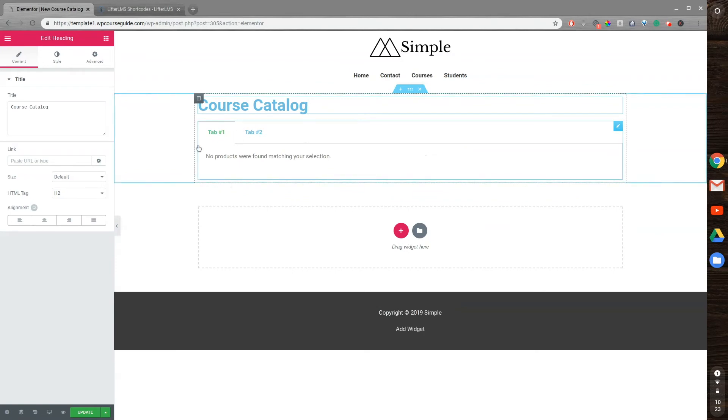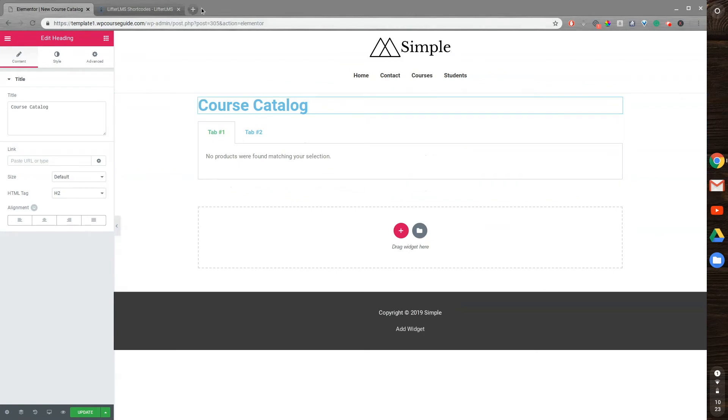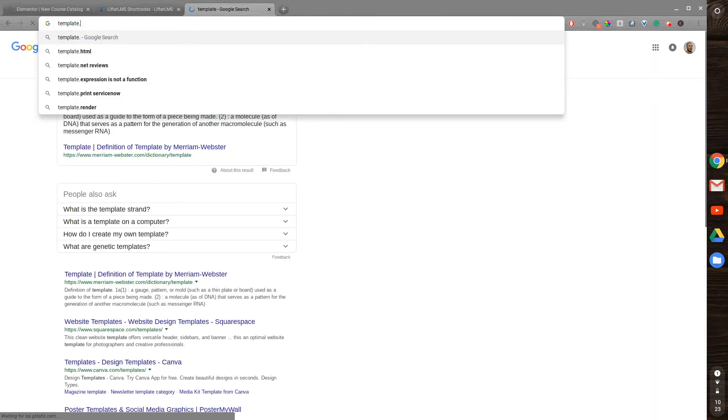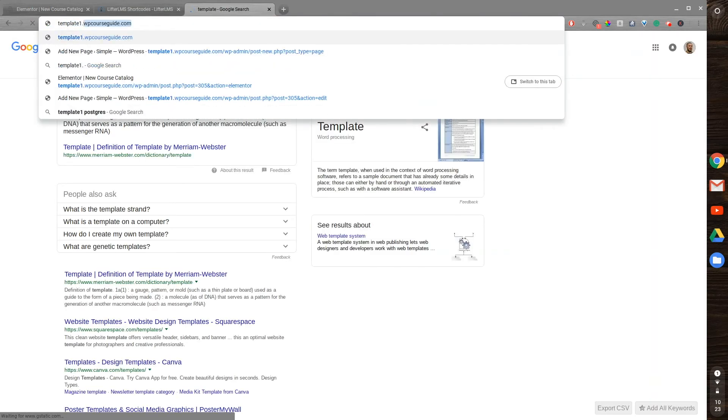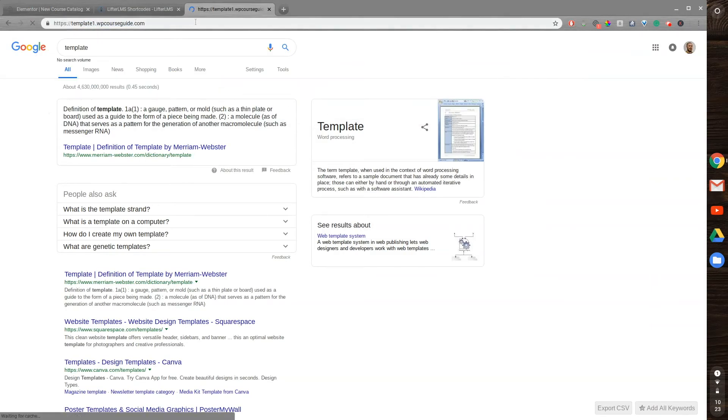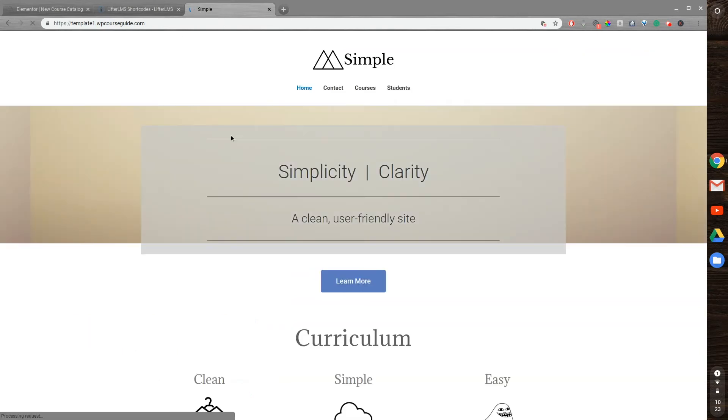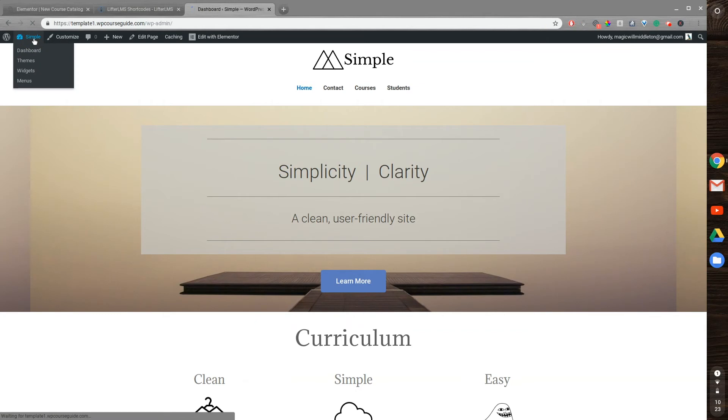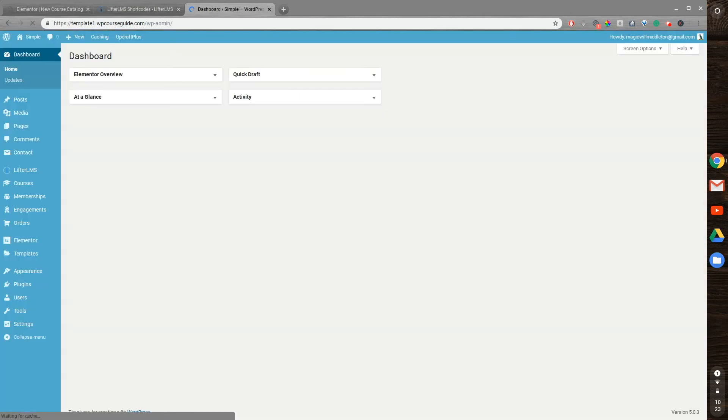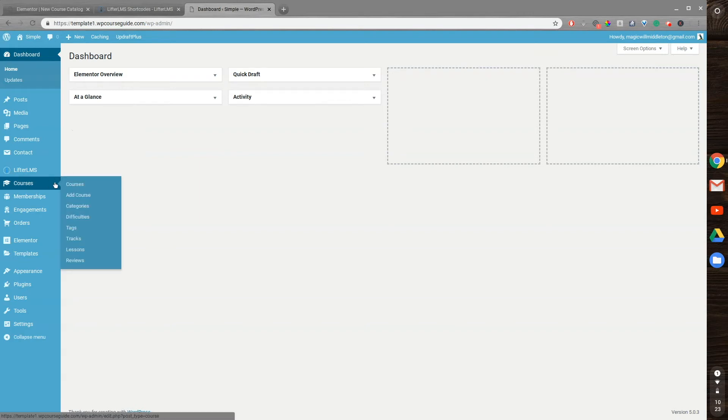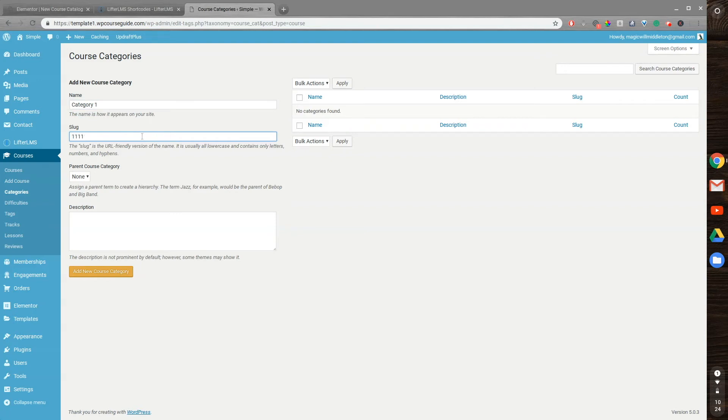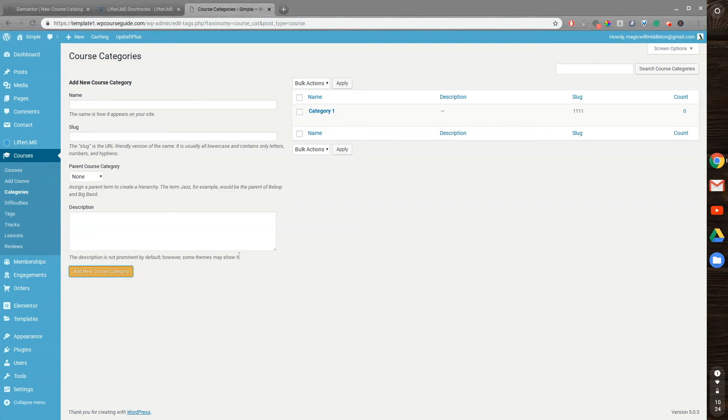No products were found matching my selection. So what I want to do is go to template1.wpcourseguide.com. And then from here, I'll go to the WP Admin. And what I'm looking for right now is a course category. So what I want to do is go to Courses, and then go to Categories. From here, I don't have any created, as you can see. So we'll create a category, Category 1, we'll just say Example Slug, we'll just make it 1111. And we can add the course category.